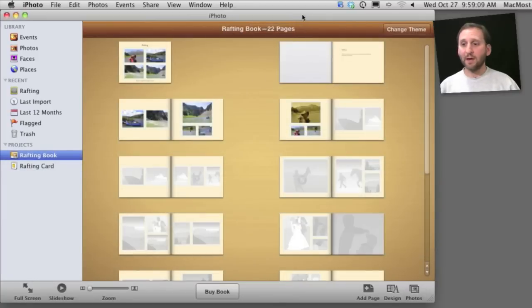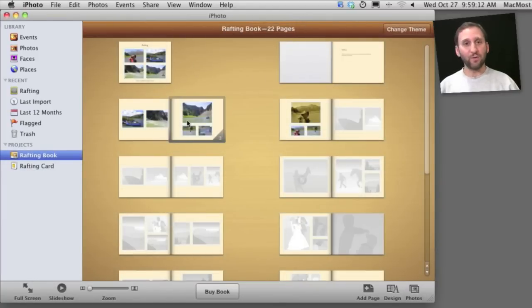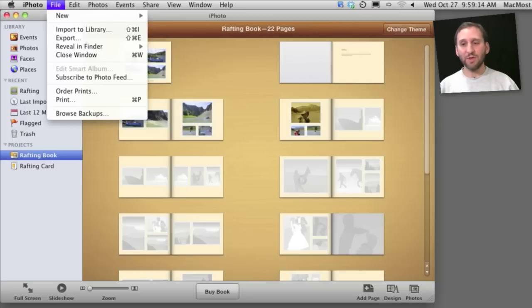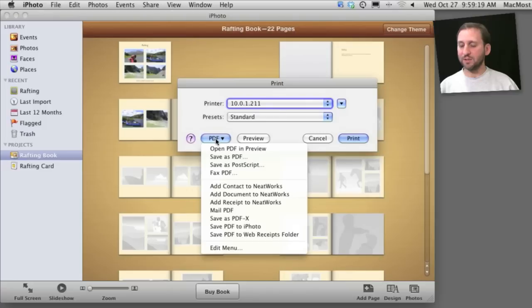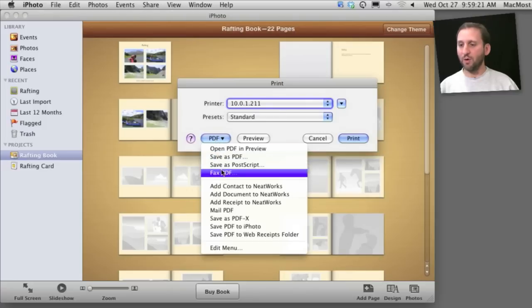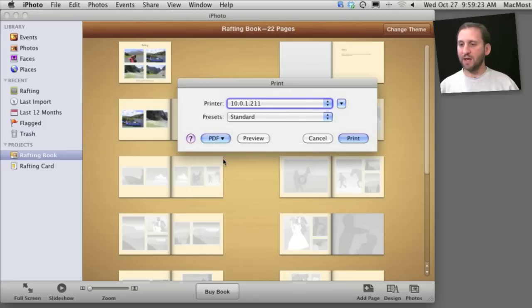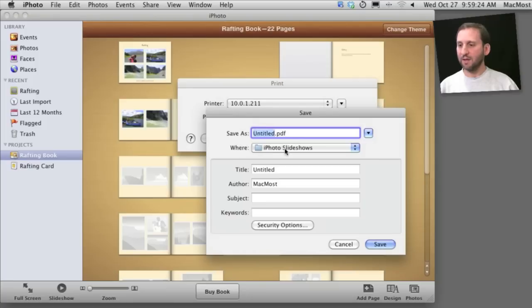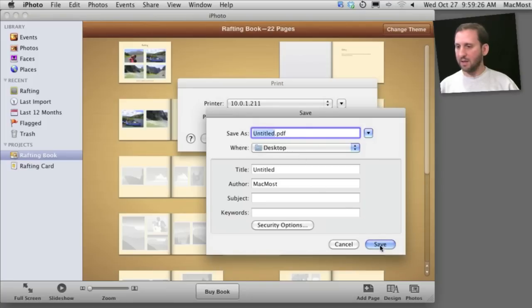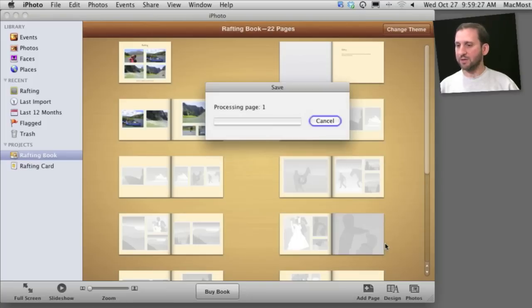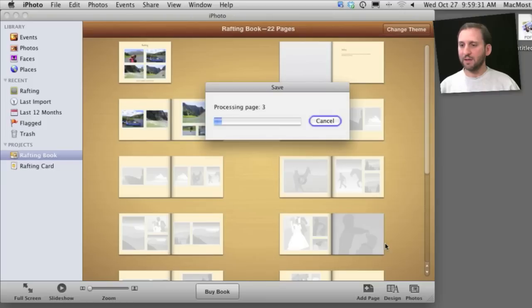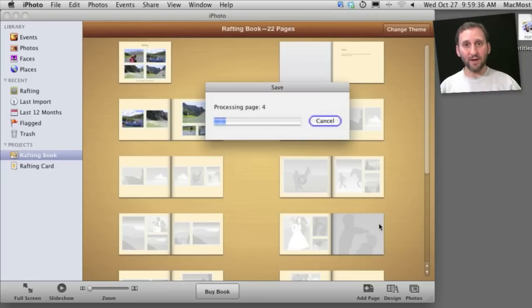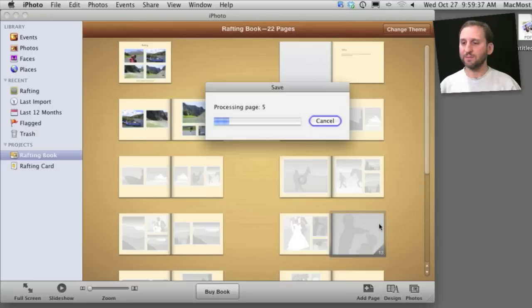One of the things I like about creating things like books is you don't just have to order them as prints. You can actually print them out yourself or save them as PDFs. So, for instance, I am going to just select print while this book is open and I am going to save it as a PDF and then I'll save it here to the desktop. It will export it out and I'll have this nice PDF book that I can now just email to friends.